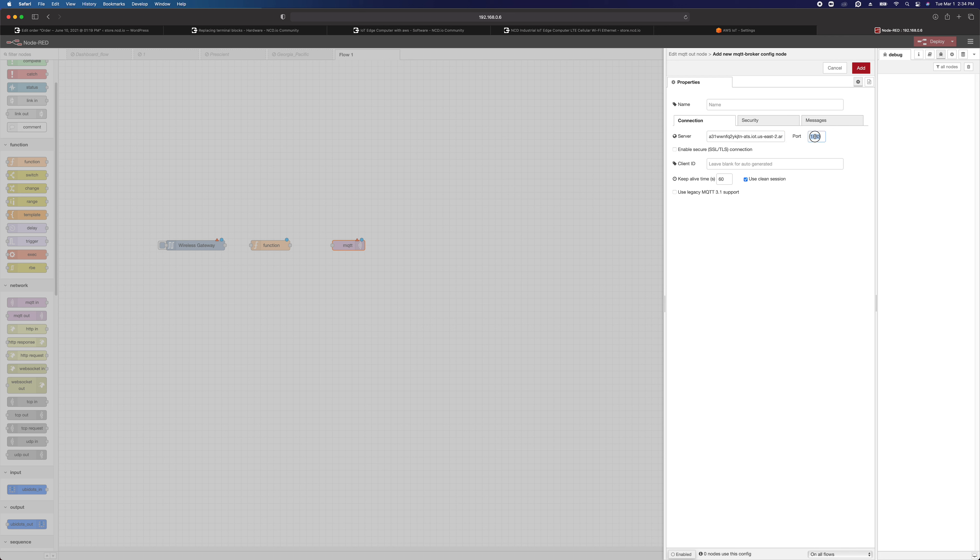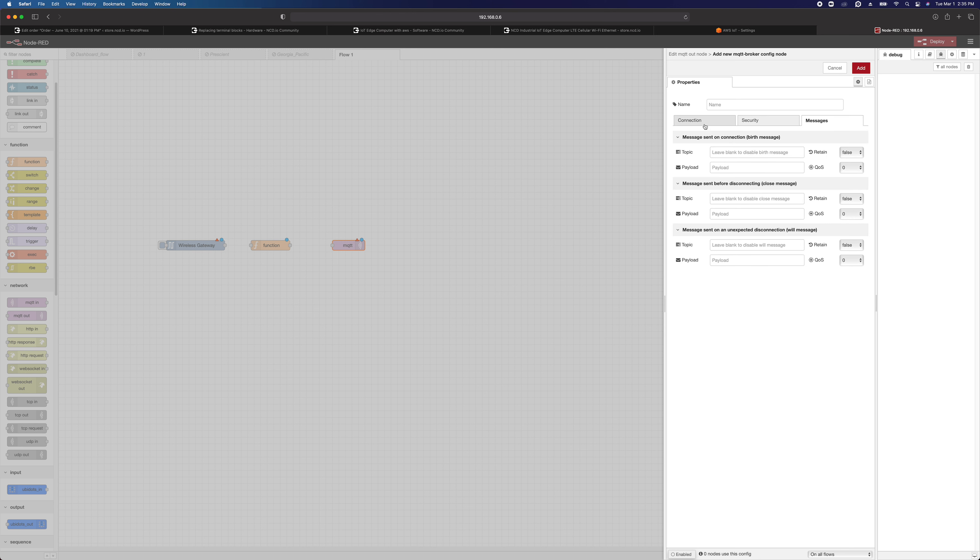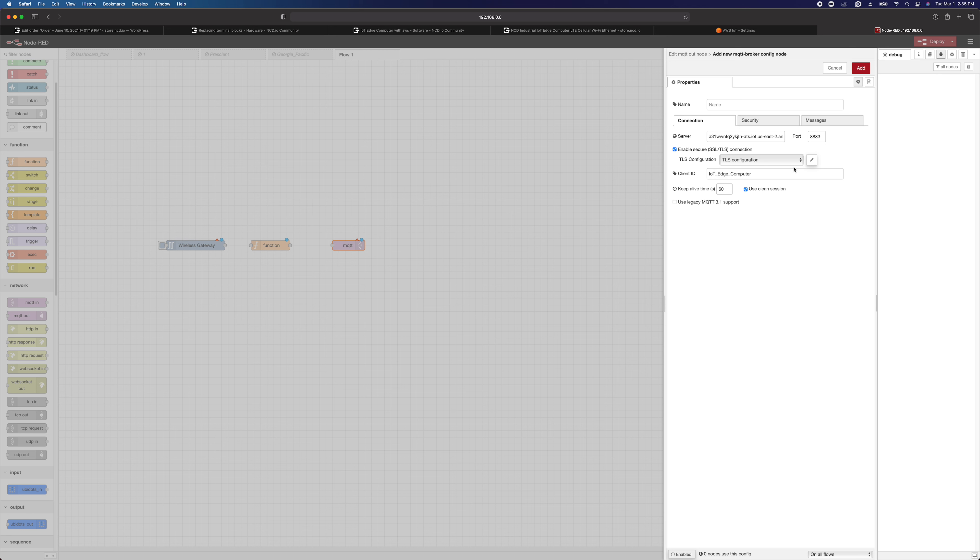You need to change this to 8883 because this is MQTTS. You can put in a client ID if you want to. Not absolutely necessary. Security, we're not going to use a username or password. But we do need to, back here on the main connection, we need to enable SSL and TLS.